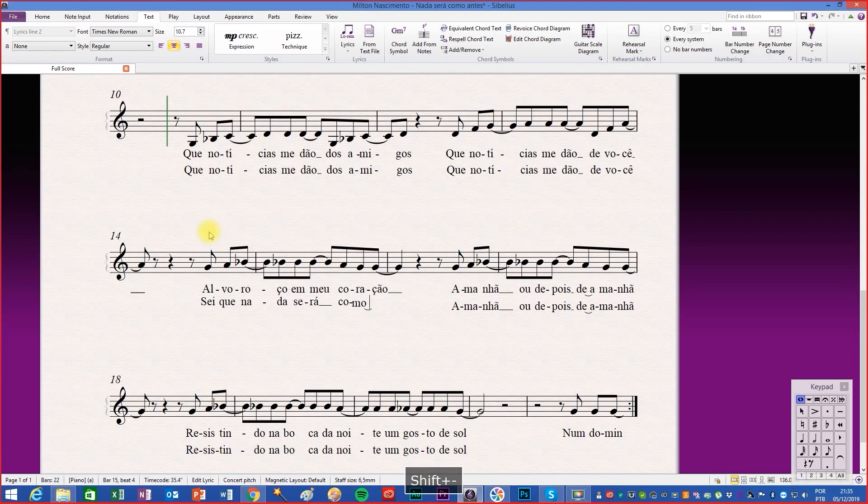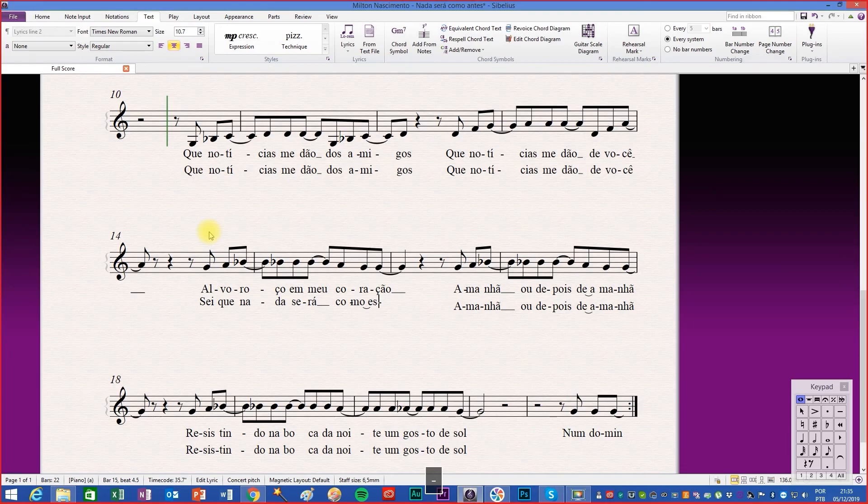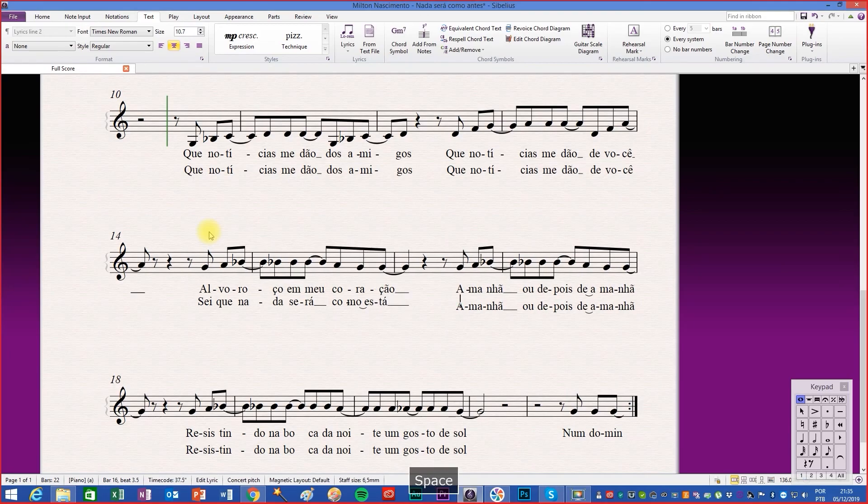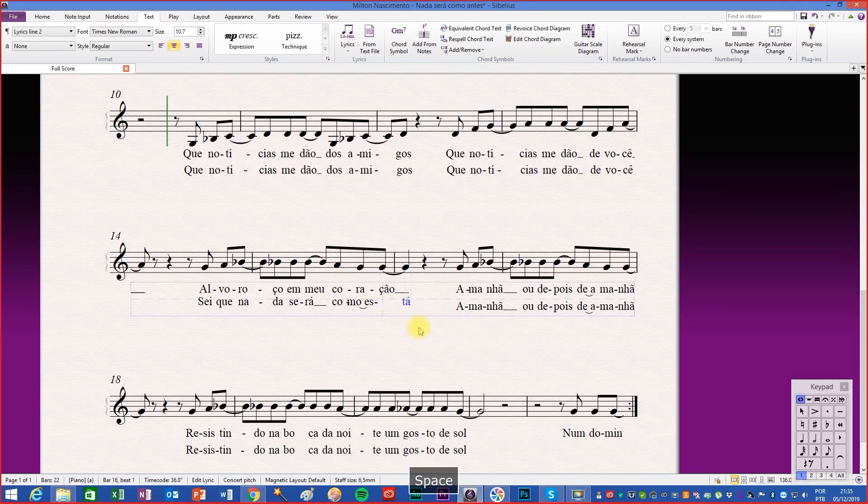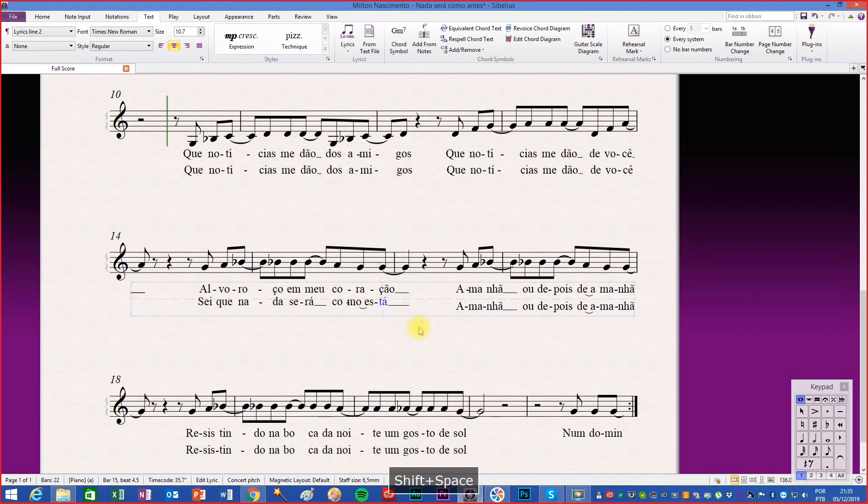In the writing process we often place the syllable one note in front of or behind the correct point. Select the syllable and press space to go forward one note, or shift space to go back one note.